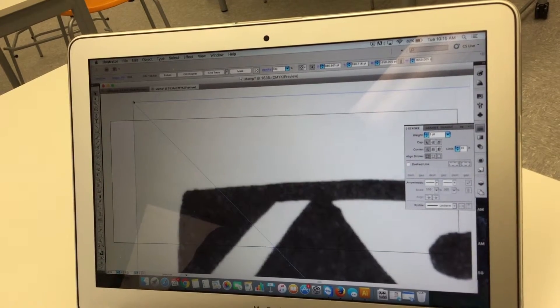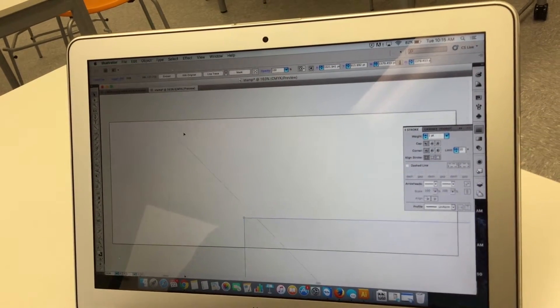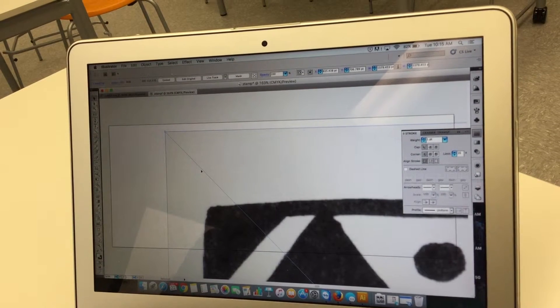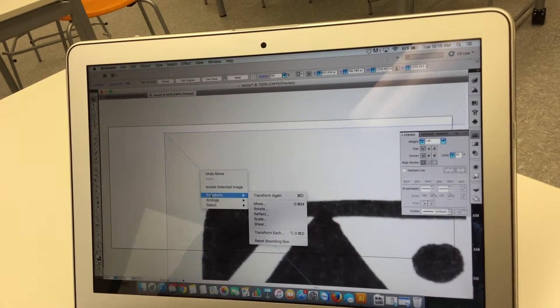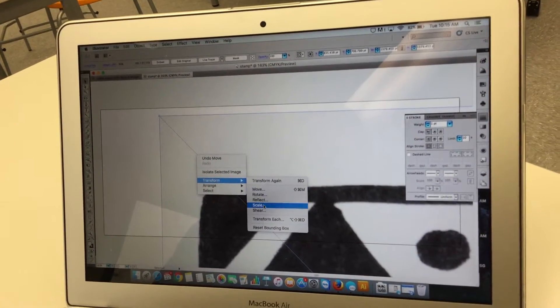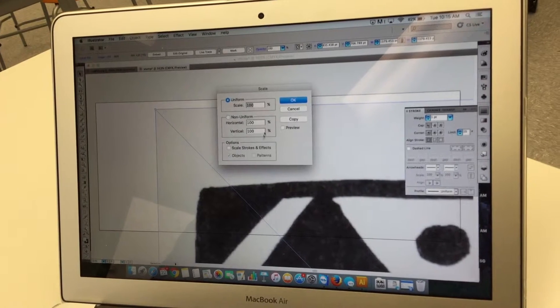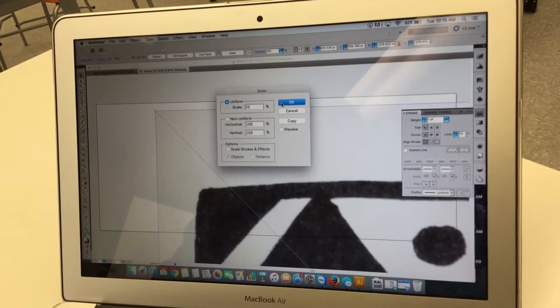This is really huge. Another thing I could do is I could do transform and I could scale it to make it a lot smaller so I might say twenty-five percent.